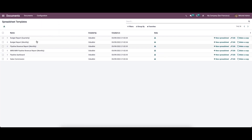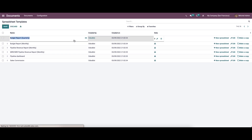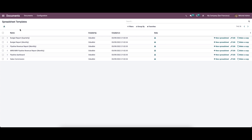Here we can see all the already created spreadsheet templates, including the name, created by, and created on details. We have the option to download the data, add a new spreadsheet, edit it, make a copy, and also download it from here. The Odoo Document module is packed with multiple features and advantages that fulfill the requirements and needs of modern-day businesses. That's all — thank you for watching.